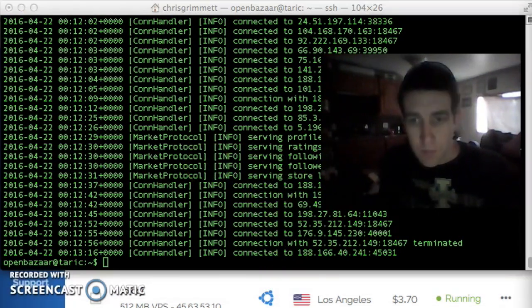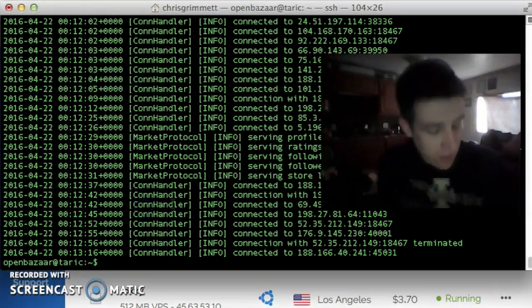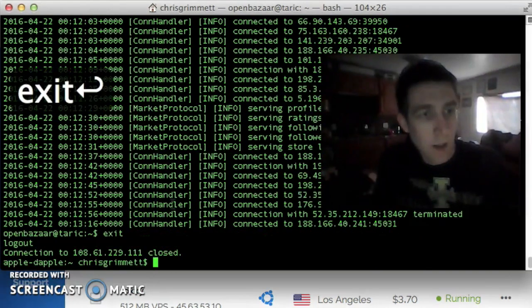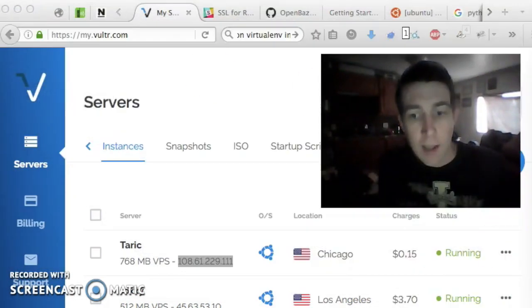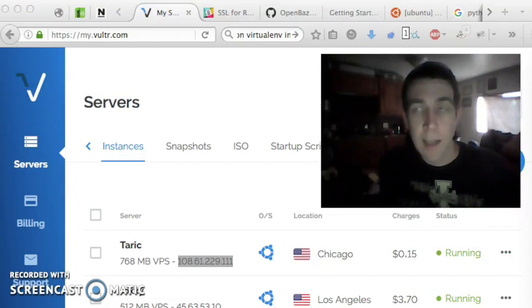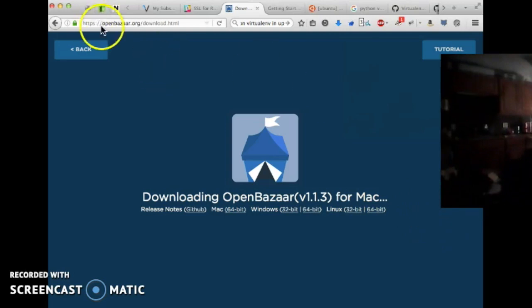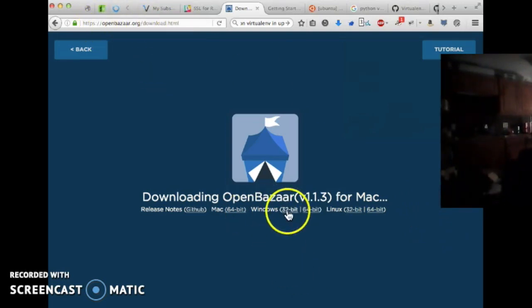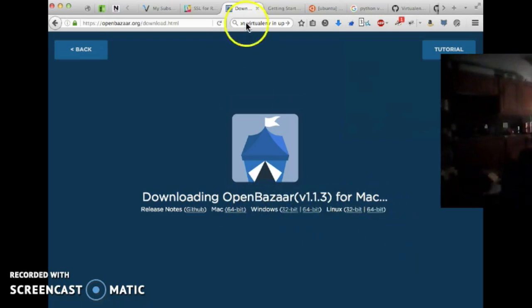It's perfect. We are ready to log out of the server, close the terminal, and open up our client, and connect our client to the OpenBazaar server. If you don't have it already, go on over to openbazaar.org/download, and get the OpenBazaar client for your operating system.